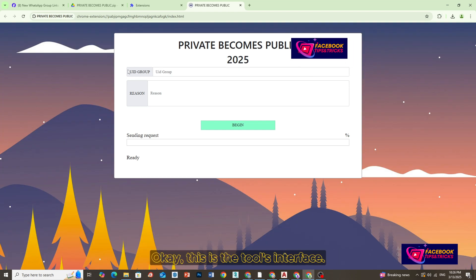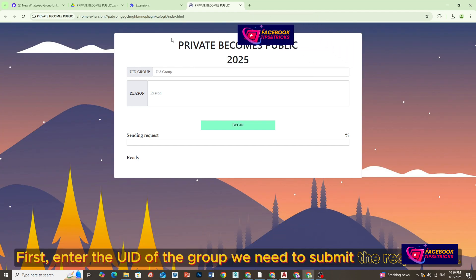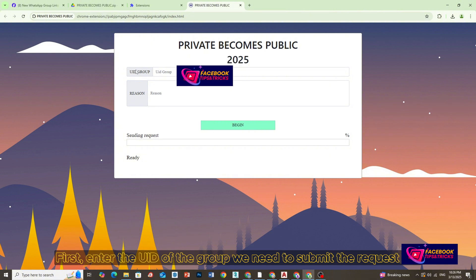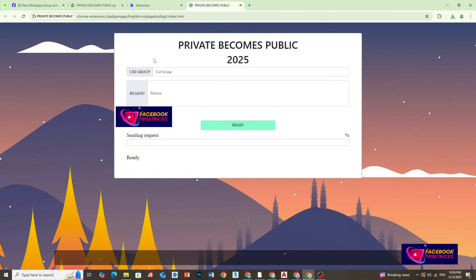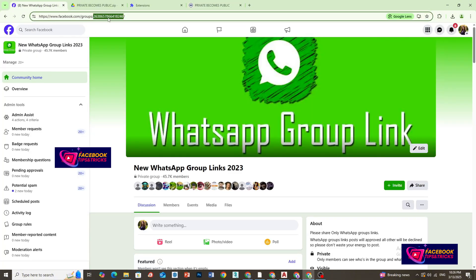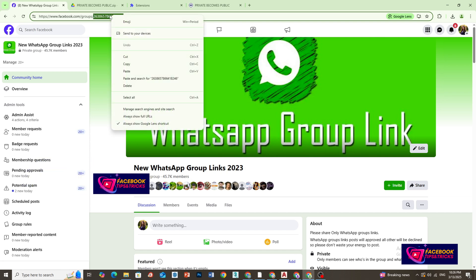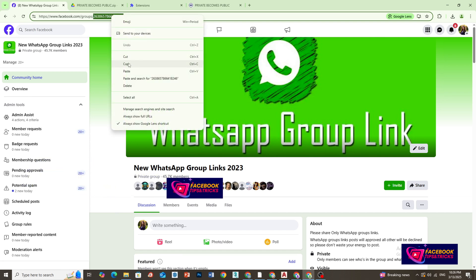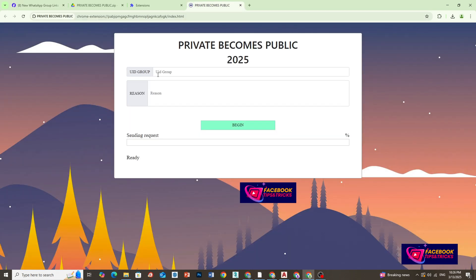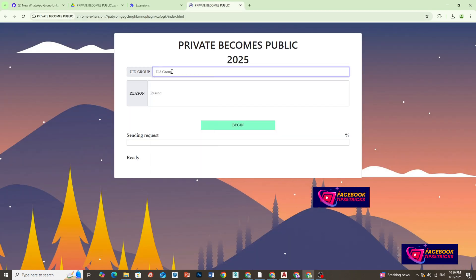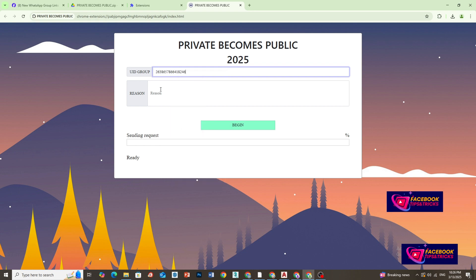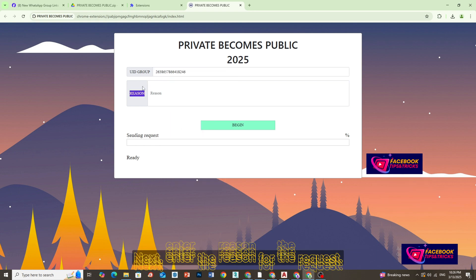Okay, this is the tool's interface. First, enter the UID of the group we need to submit the request for. Next, enter the reason for the request.